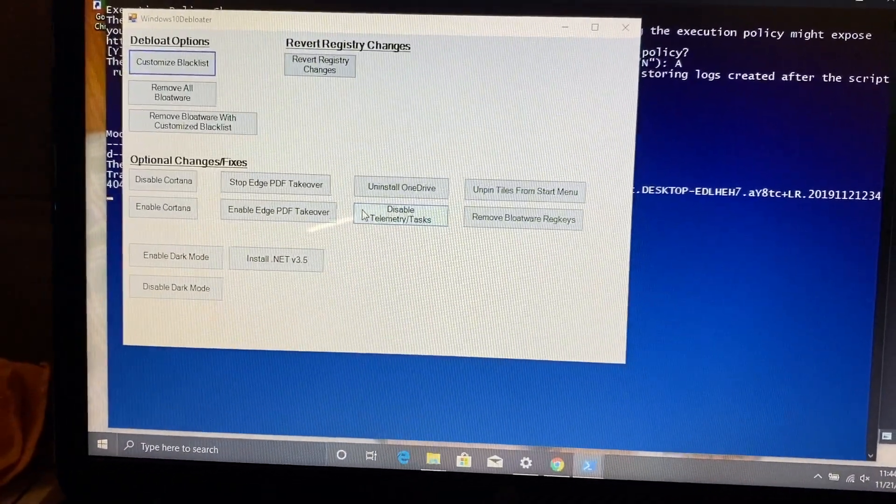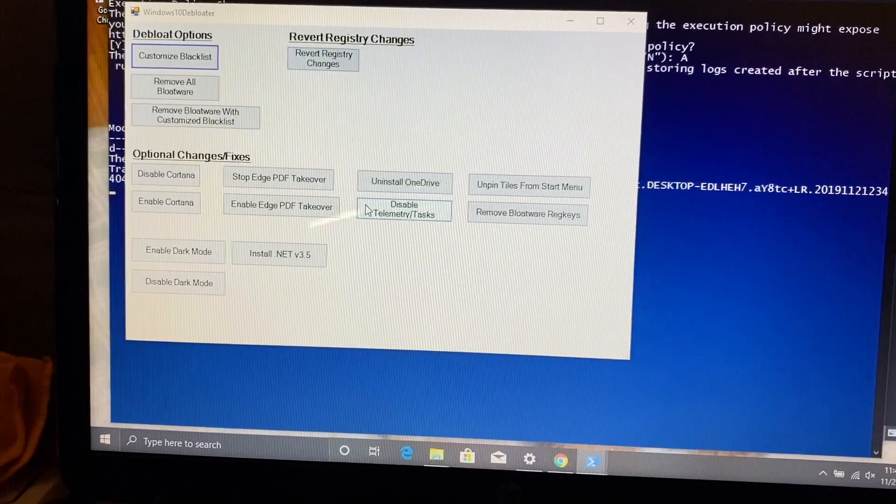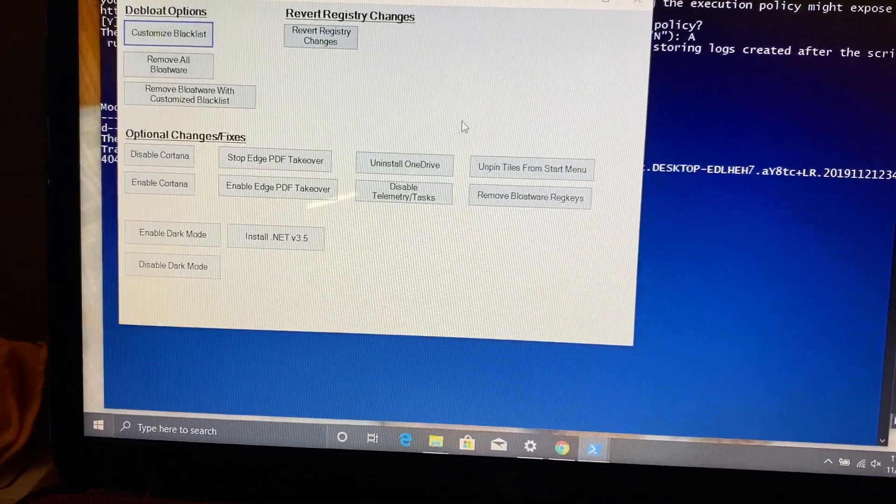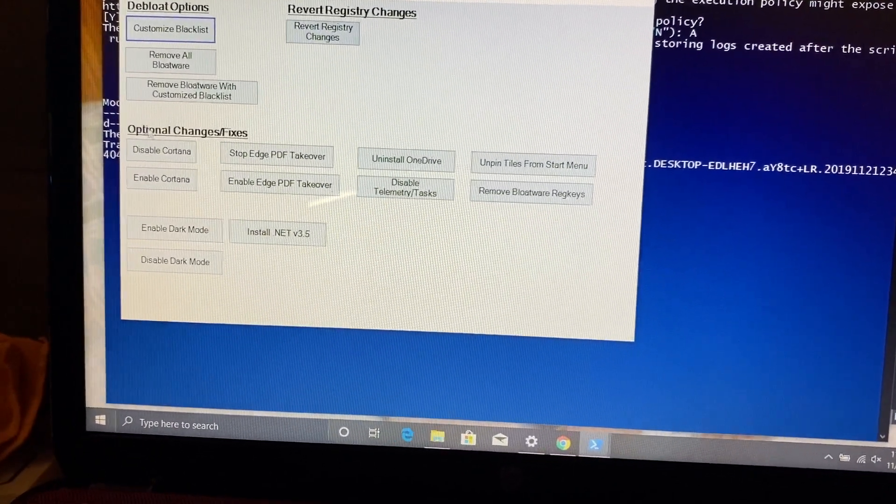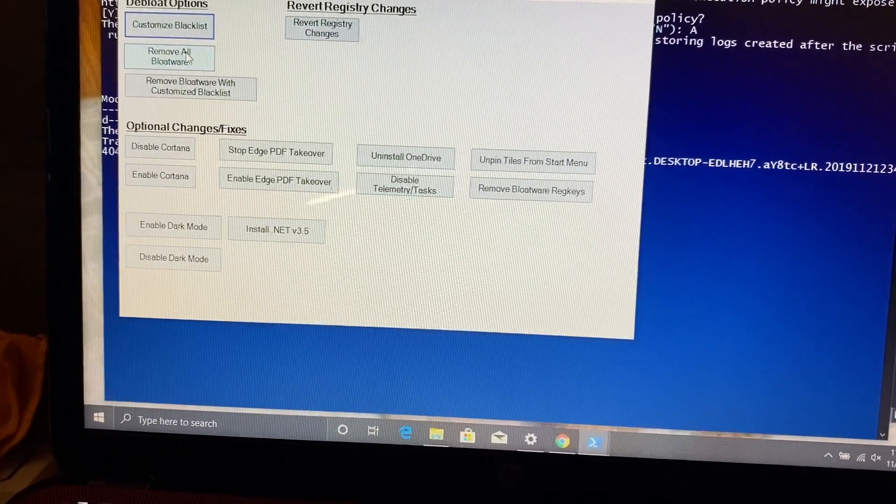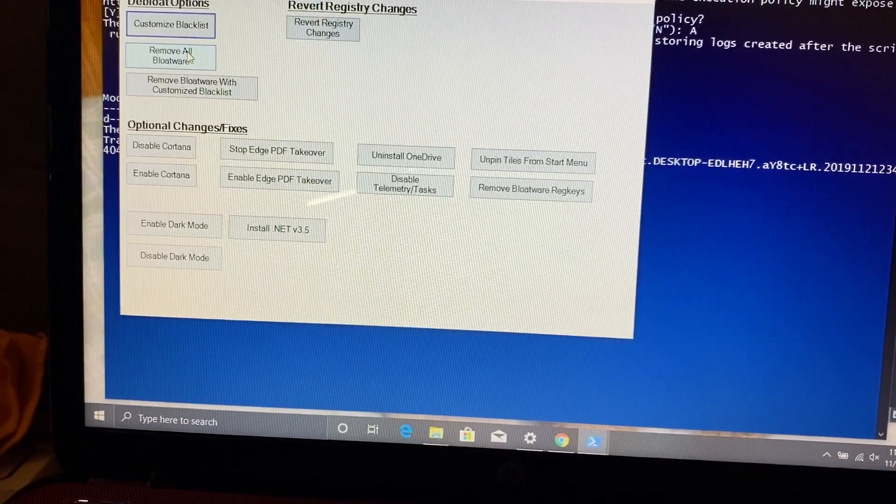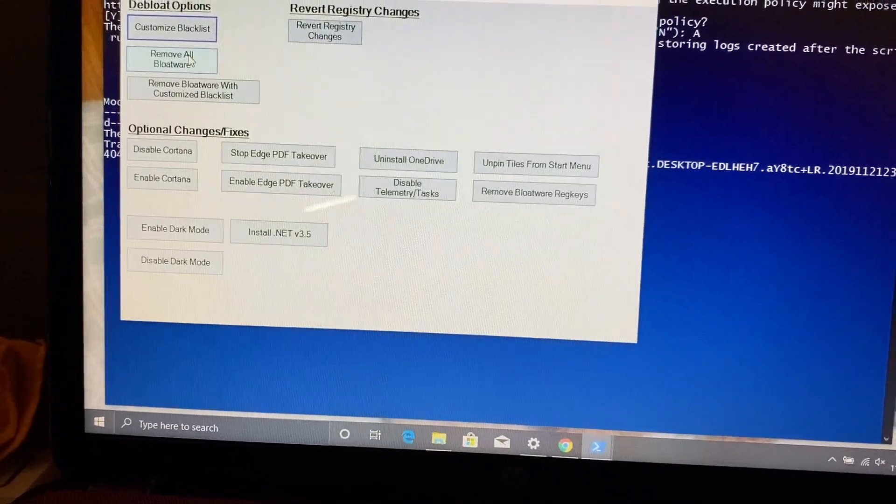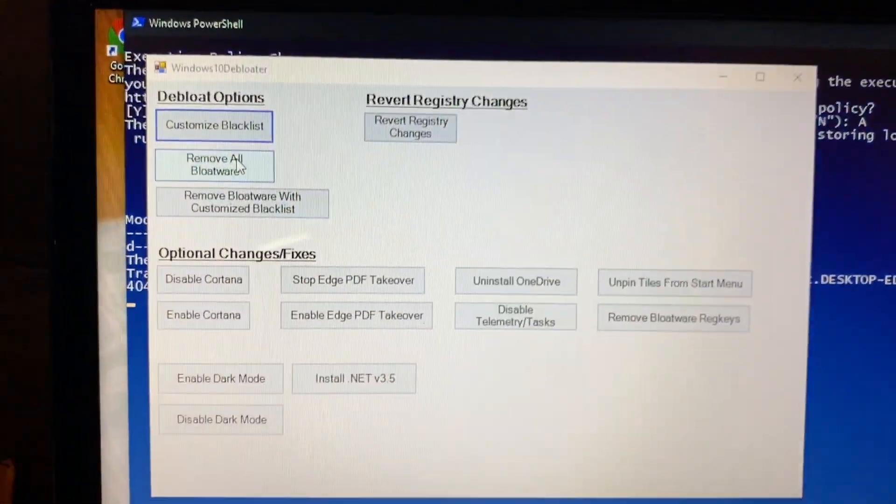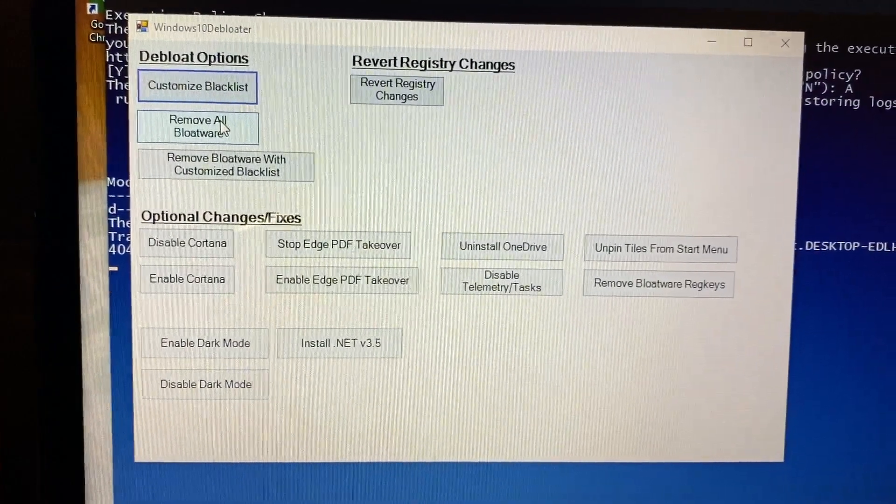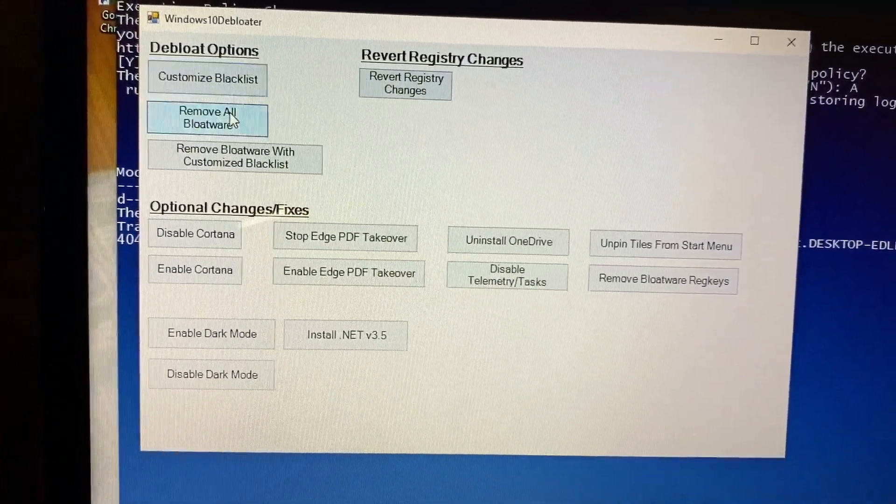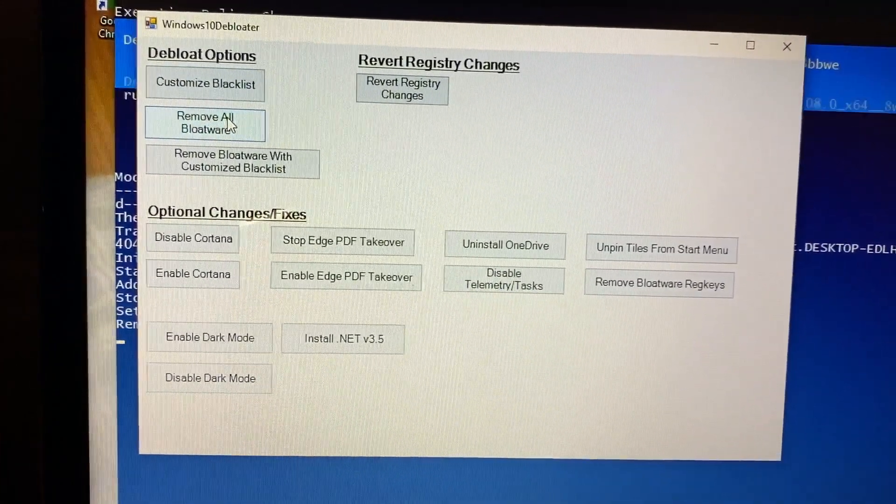Then what will happen is it'll load up a portion of the script and bring up the GUI. Really you're not going to see much of the PowerShell, although the PowerShell is really interesting to watch, especially when you're removing all the bloatware. You do have a blacklist where you can customize what you want to keep and what you don't want to keep.